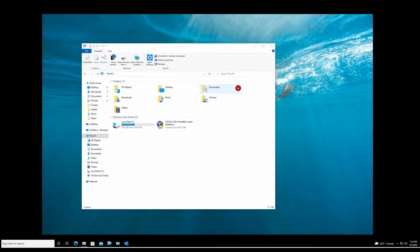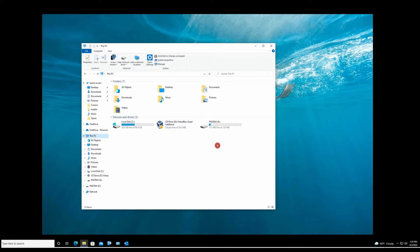Right now I'm in my workstation and this is before applying the Group Policy. As you can see, I can access my USB thumb drive.